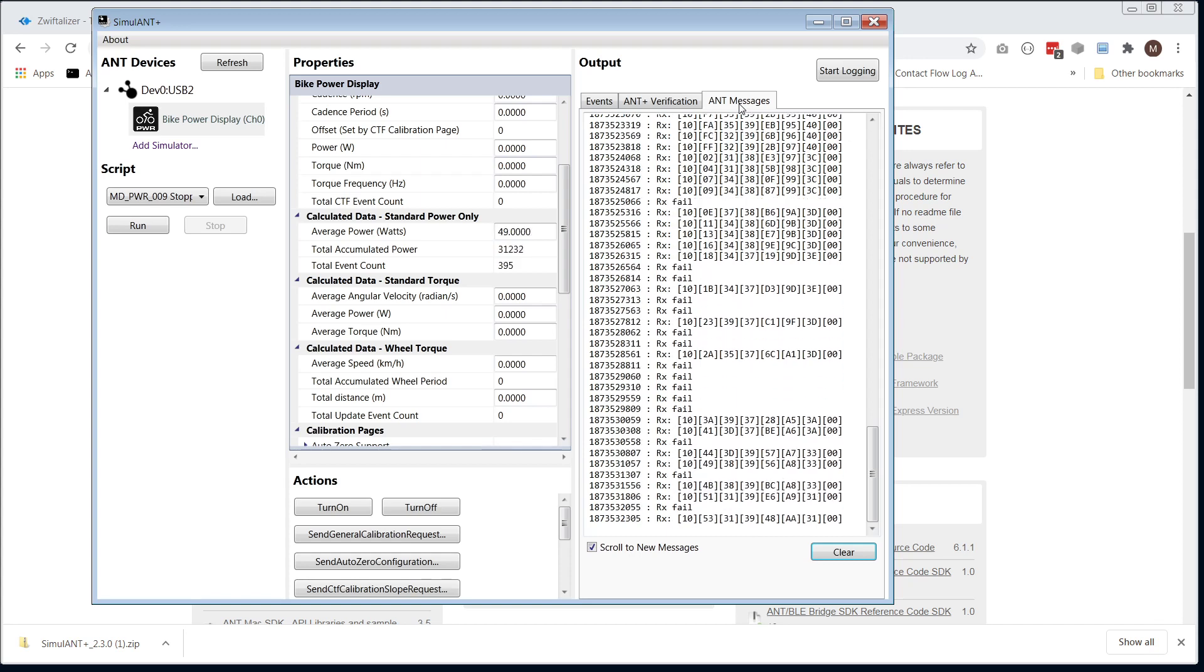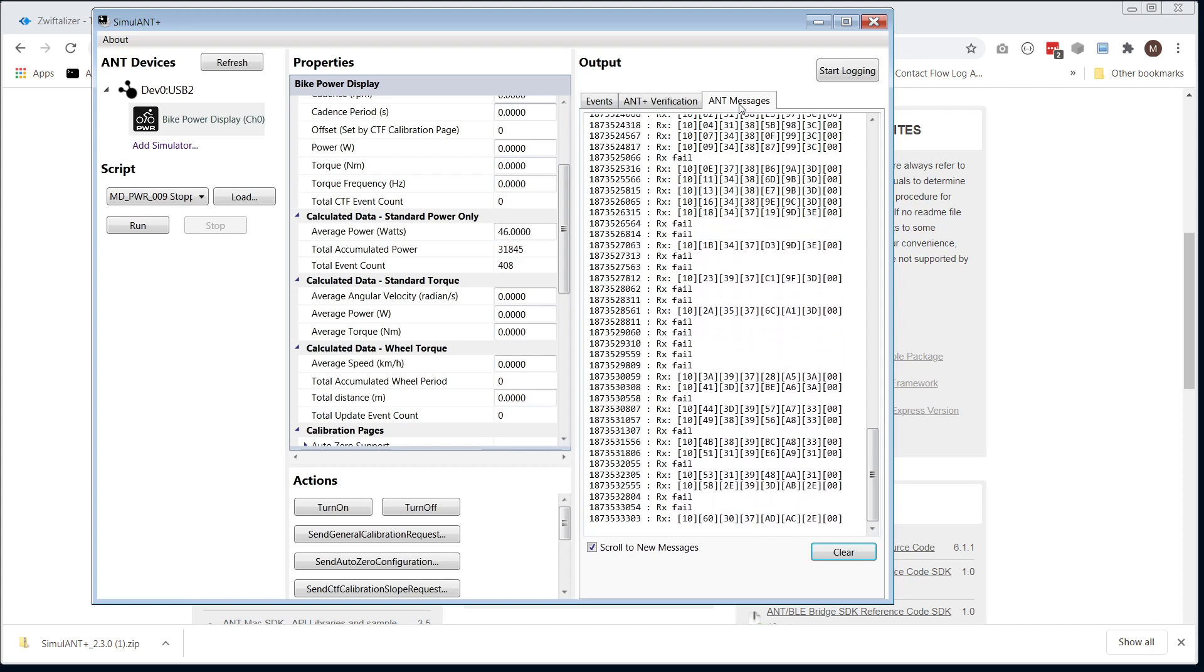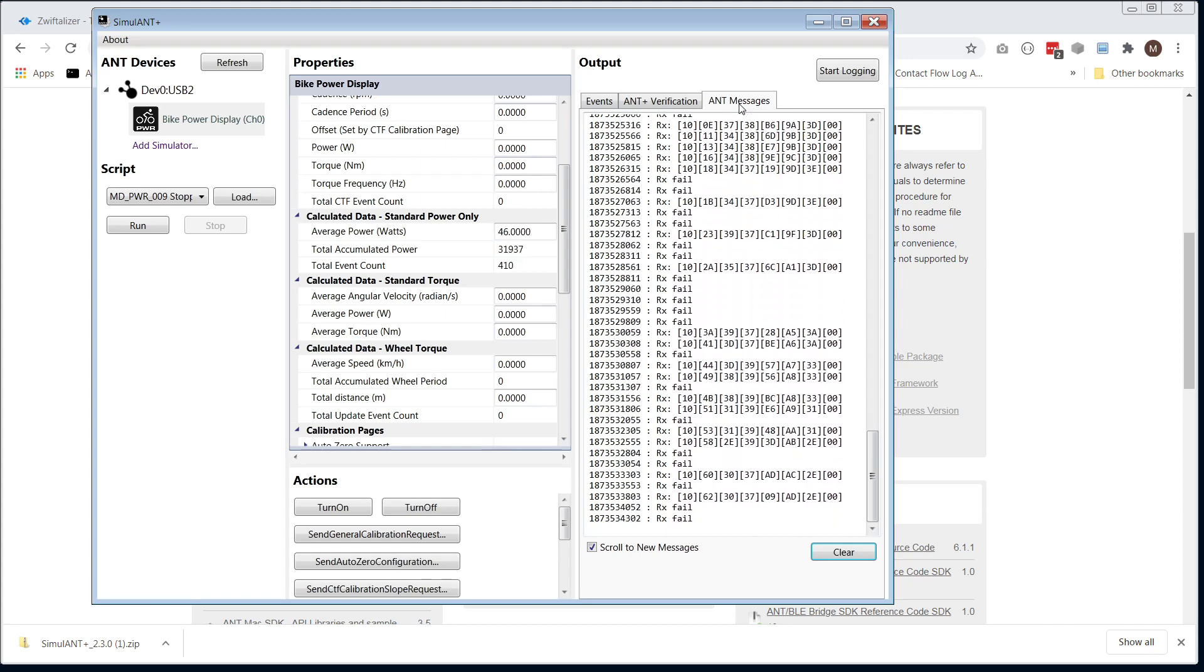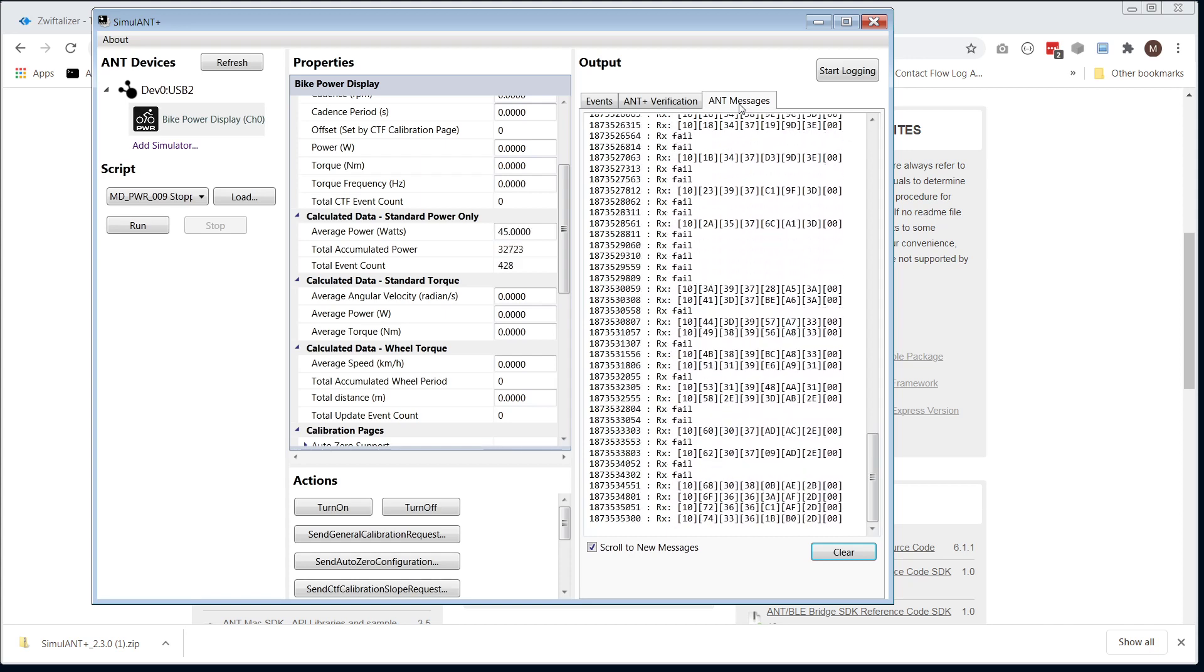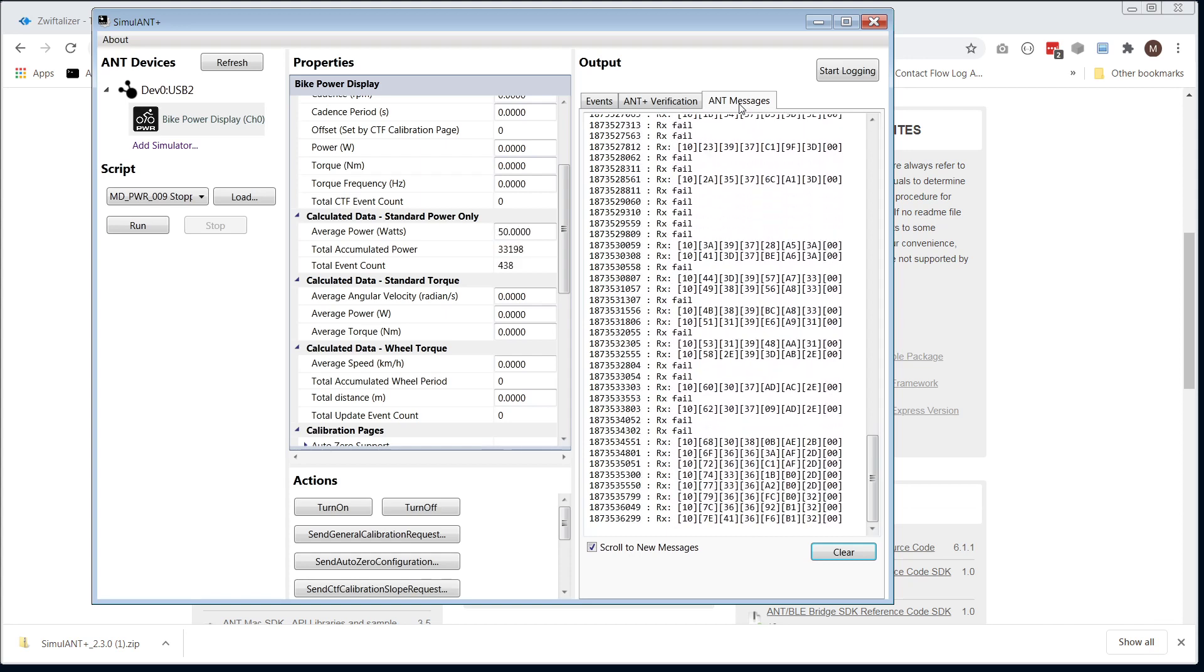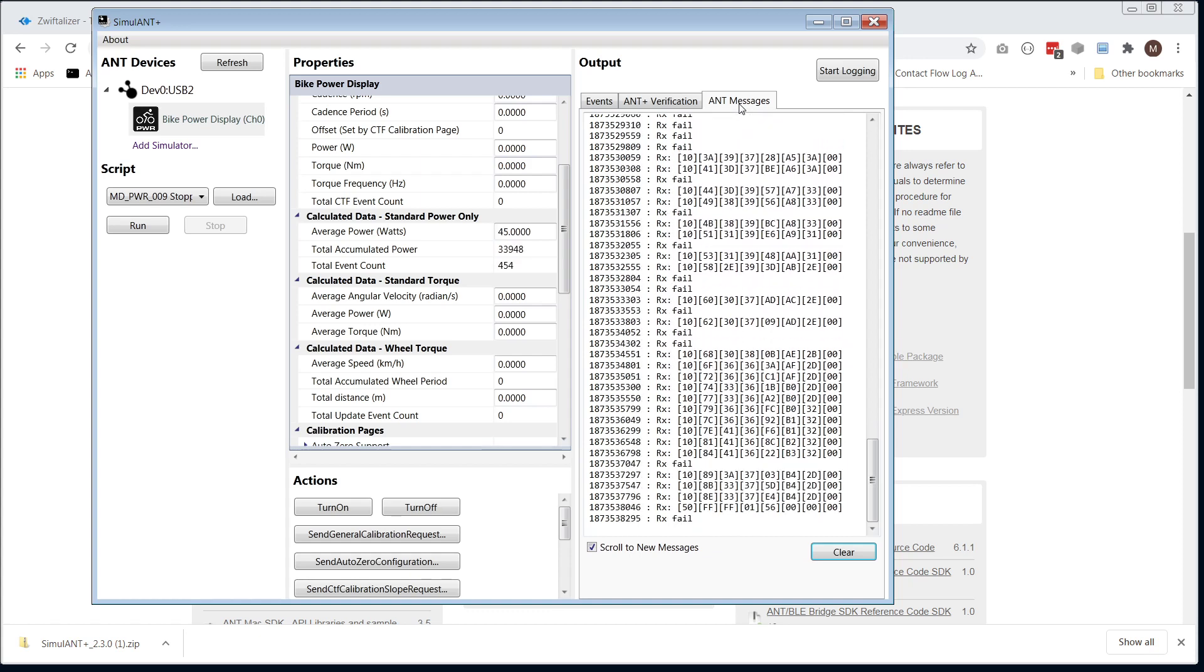That's when the head unit, or the dongle, has failed to receive a message. There's quite a few there, that's interesting.